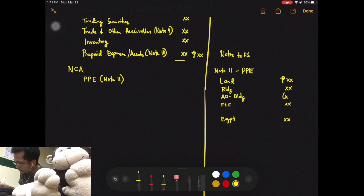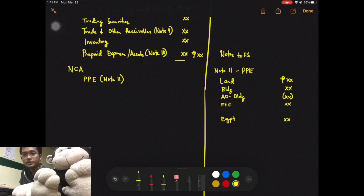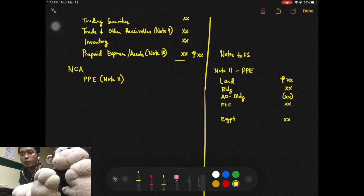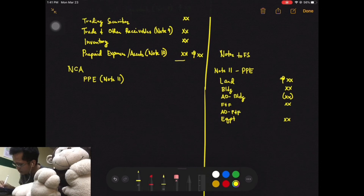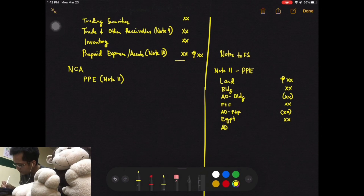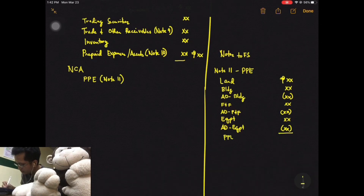This is the second account title in our notes that requires a deduction — the first being allowance for doubtful accounts in trade and other receivables. So under building you have accumulated depreciation for building, under furniture and fixture you have accumulated depreciation for furniture and fixture, and under equipment you have accumulated depreciation for equipment. Get the total and that's your answer.